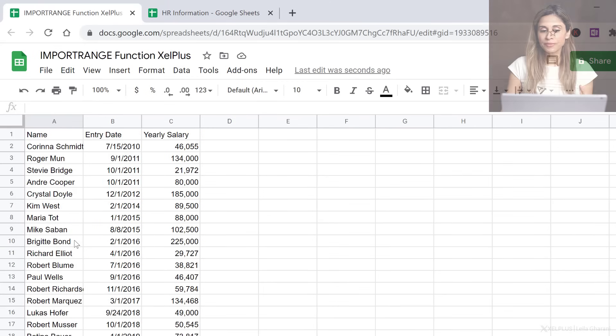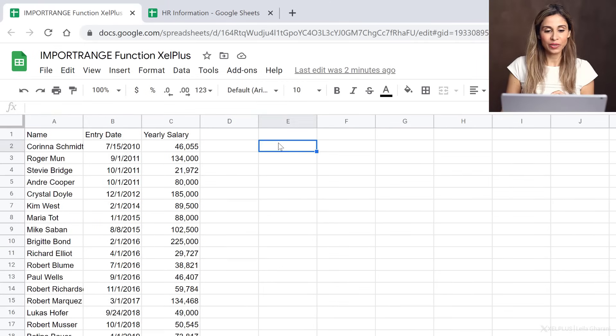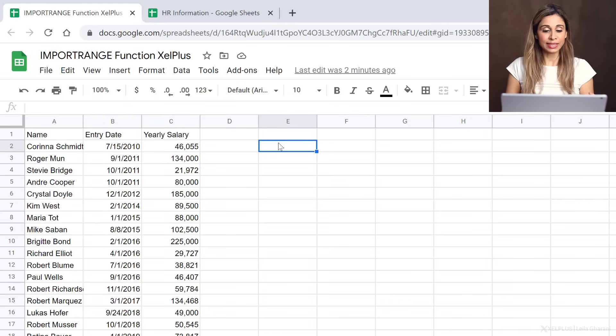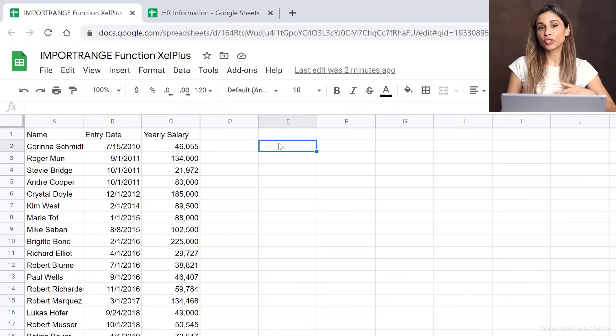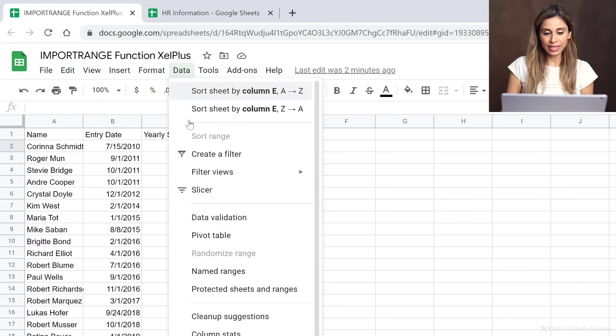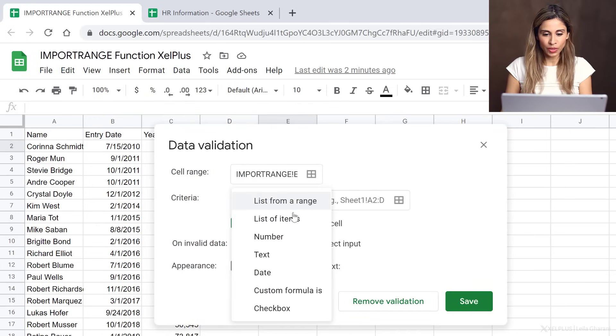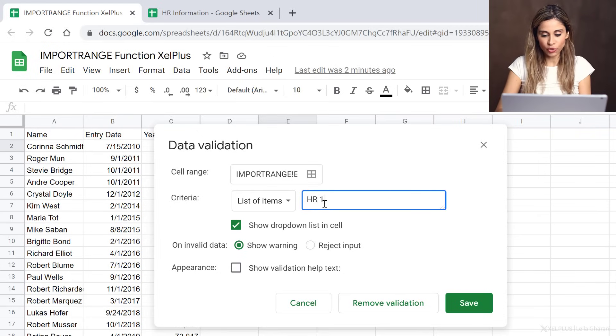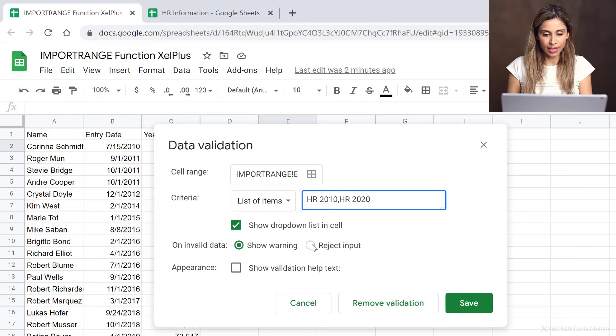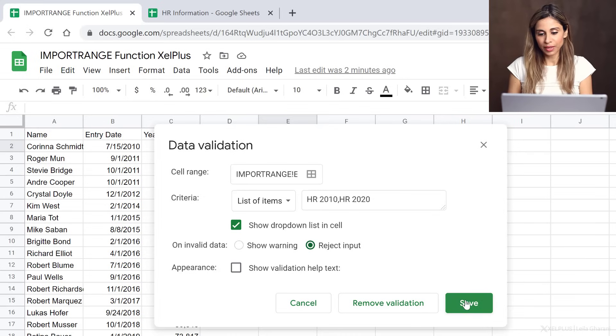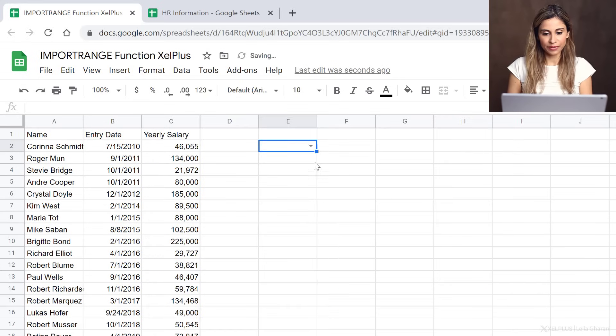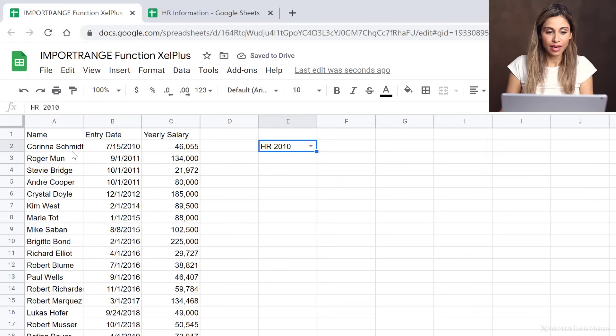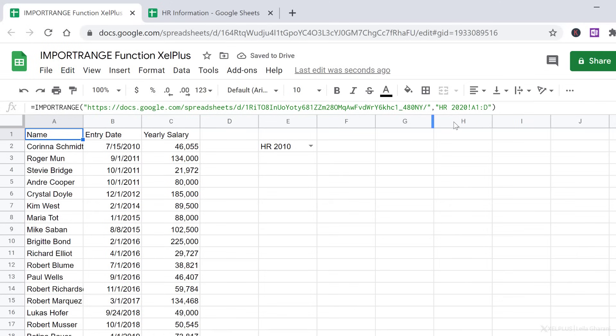If you want to make this dynamic, you can. We could, for example, add a data validation here and select which tab we want to import. So if I go to data, data validation, and I want a list of items, I just type in my items: HR2010, HR2020. I'm going to reject input if it's not from my list and click on save. I want to be able to select HR2010 and get the data automatically here.